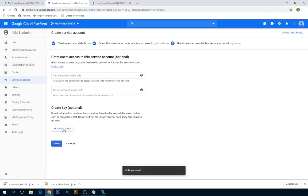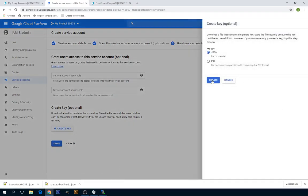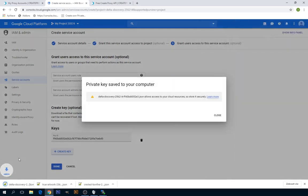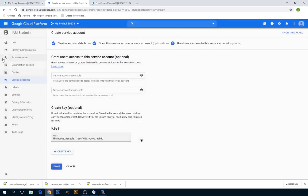Now click on Create Key, make sure it's JSON, and click on Create. This will download the configuration file into your computer. You can now close this.